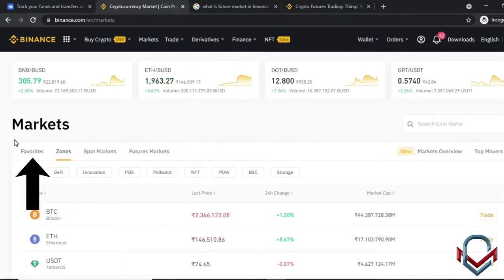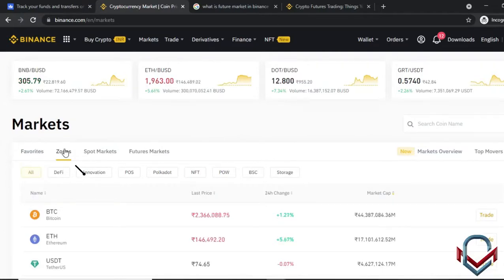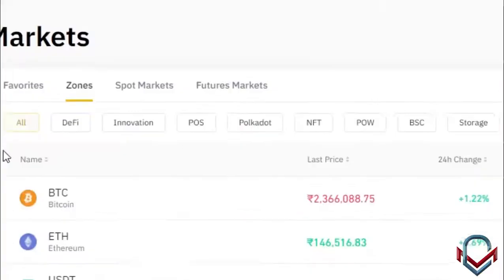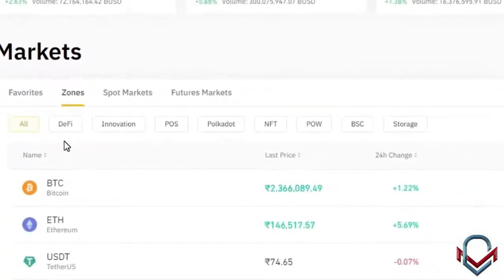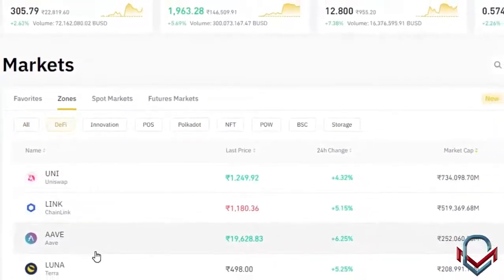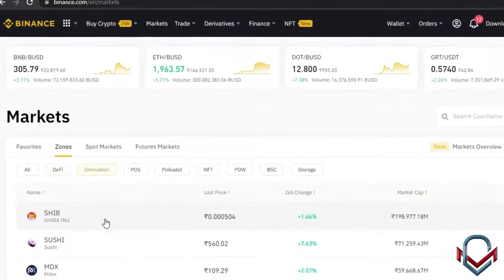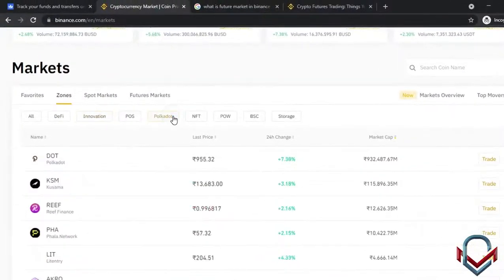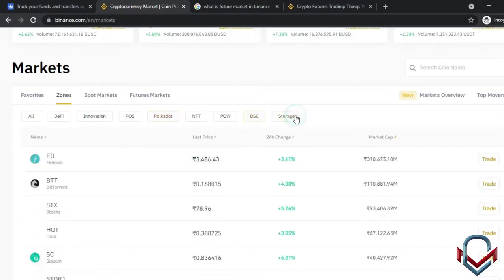In the market section, you can choose your favorite coins and view all listed coins. Coins are organized into categories such as DeFi (Decentralized Finance), Innovation, Proof of Stake, Polkadot series, NFT, Proof of Work, BSC (Binance Smart Chain), and storage-related coins, among others.